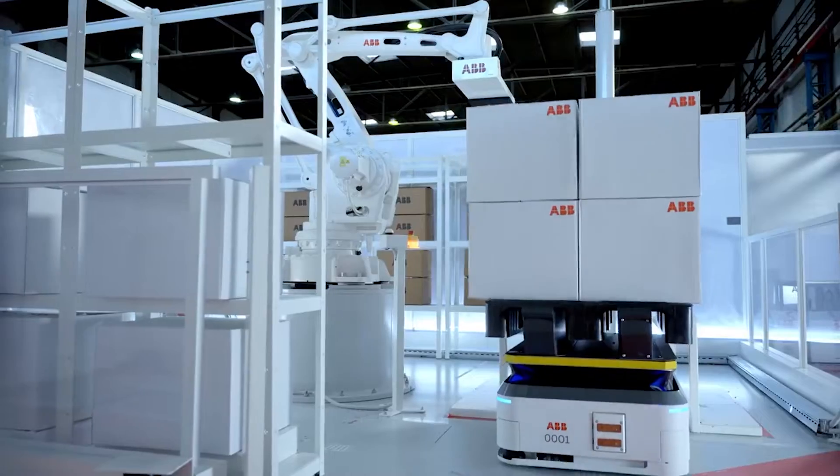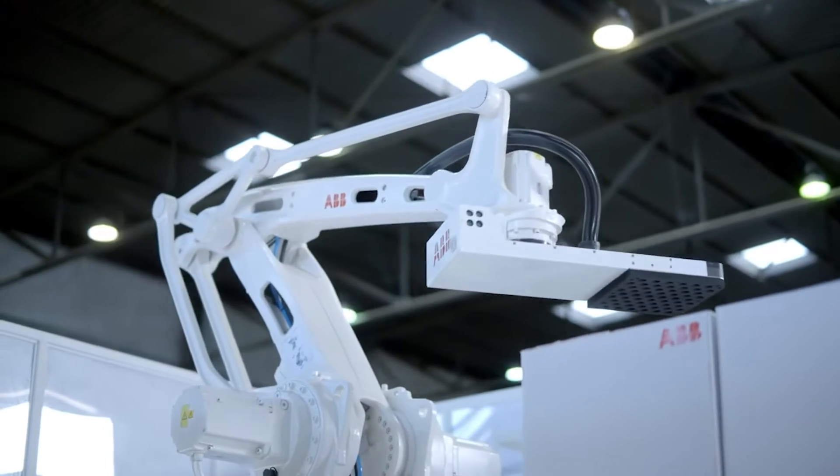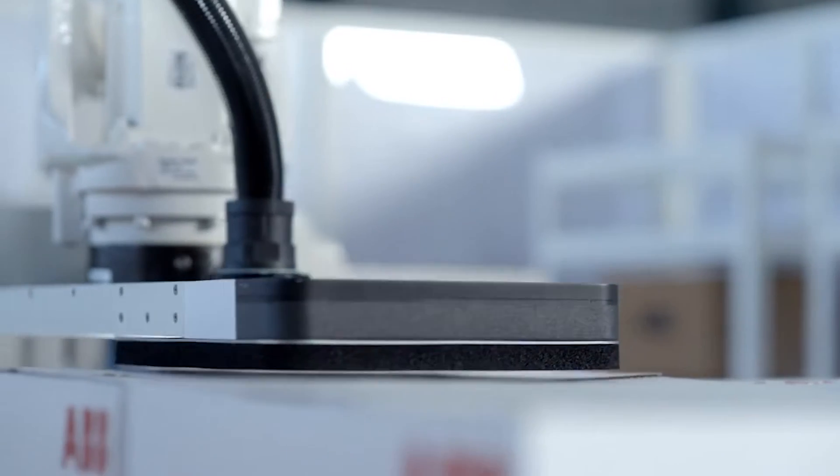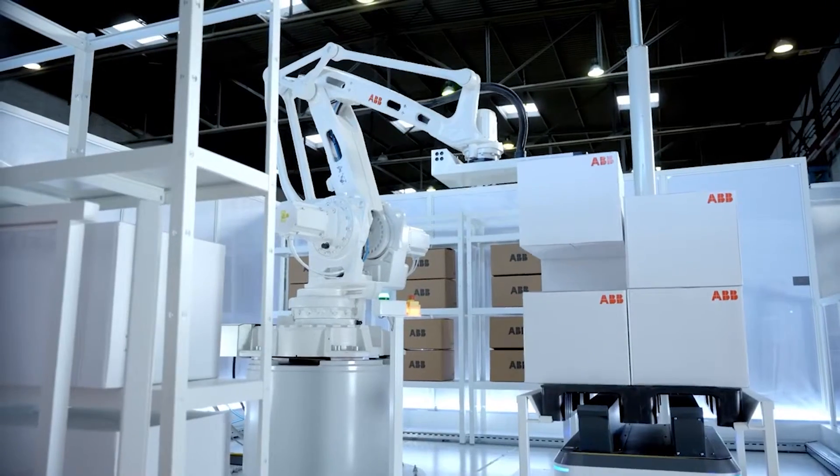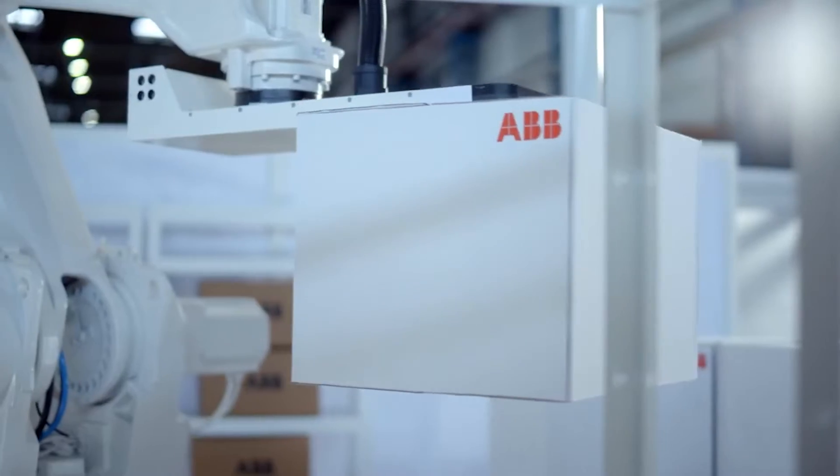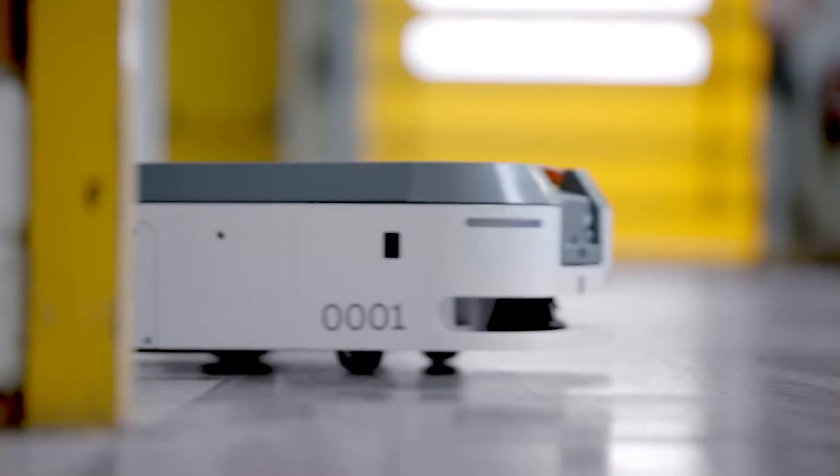With the integration of Asti Mobile Robotics solutions into ABB's portfolio, the former brand is now known as Flexly, which is indicative of the adaptability of the AMR's operations.